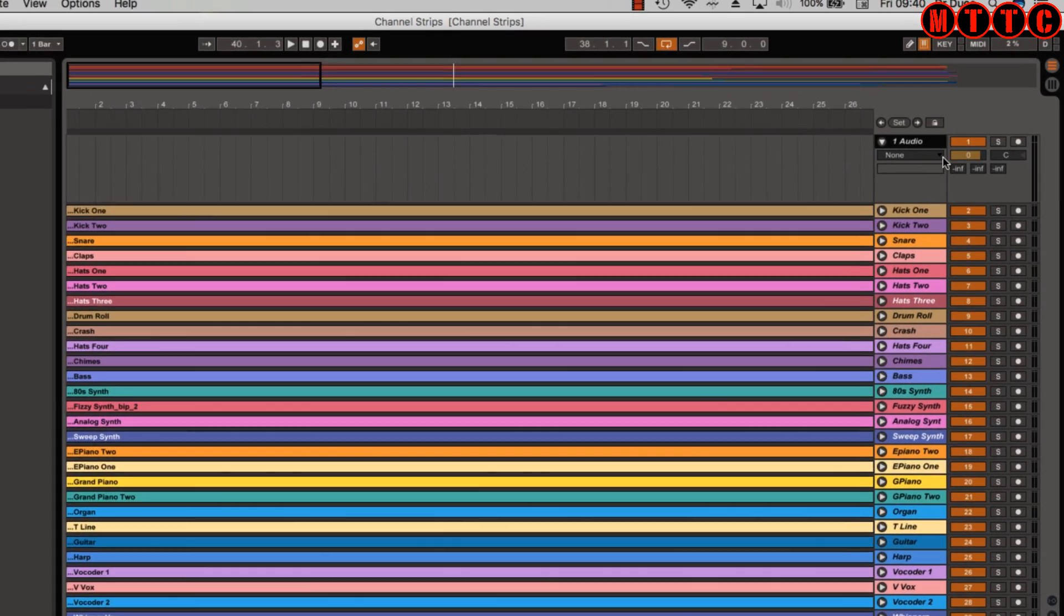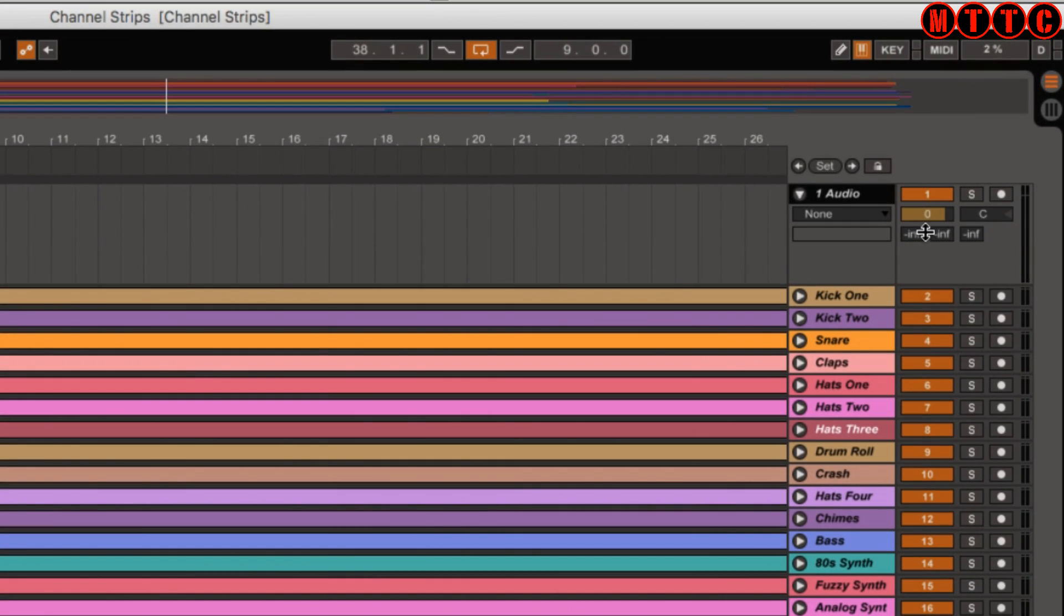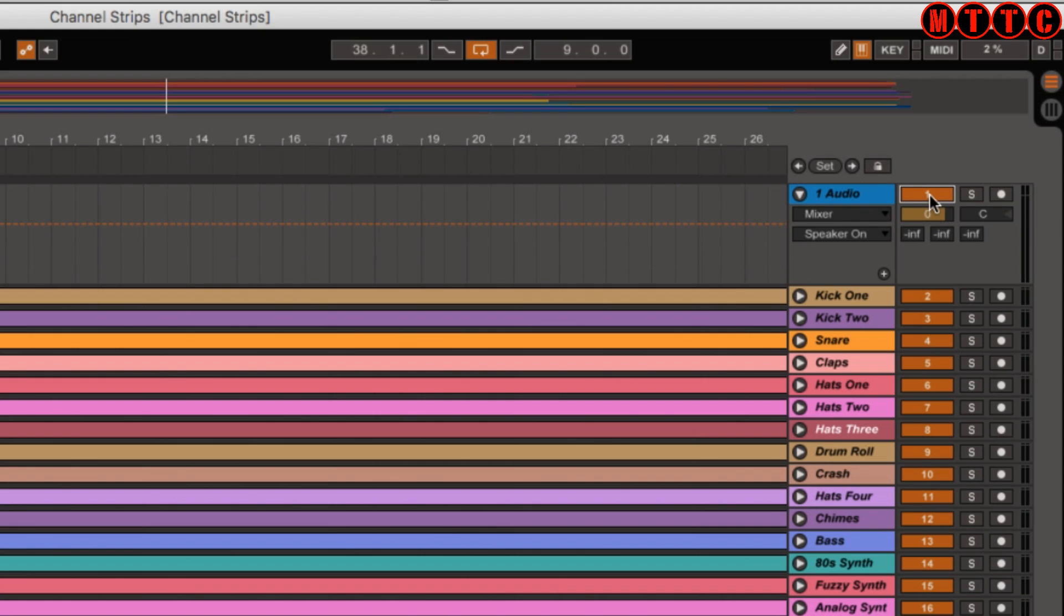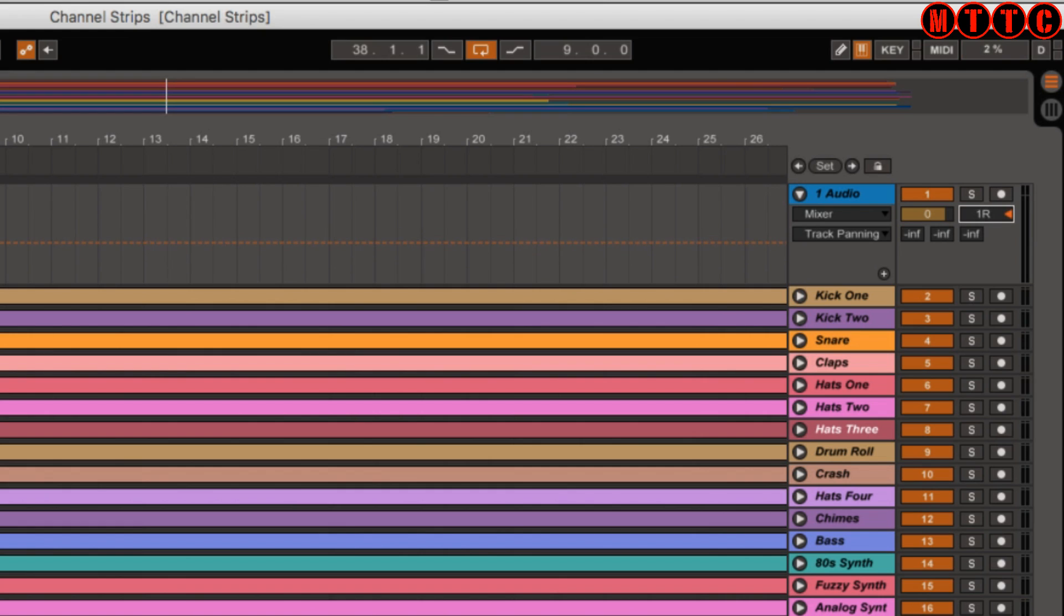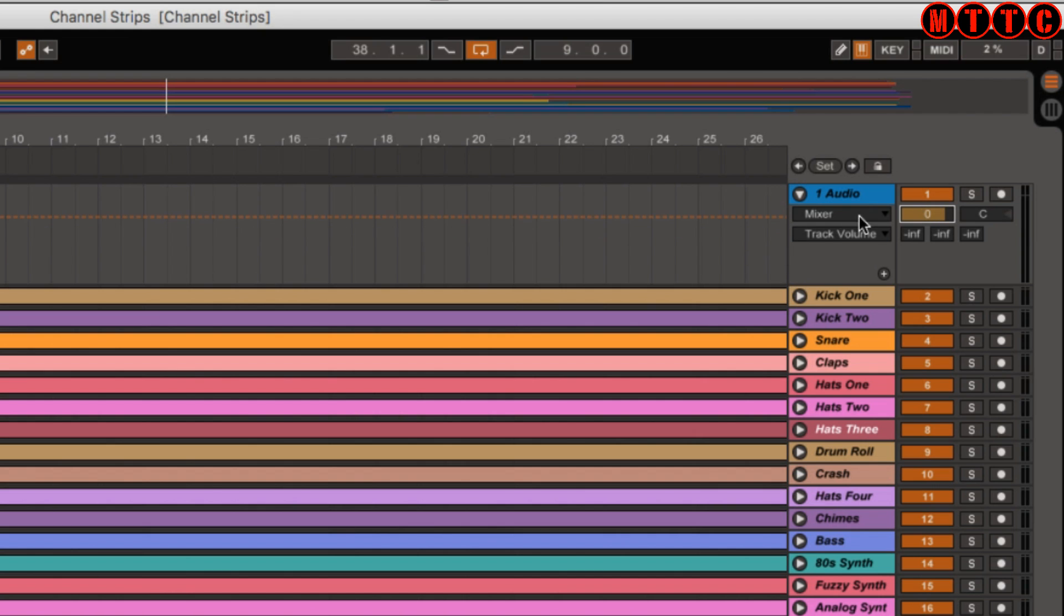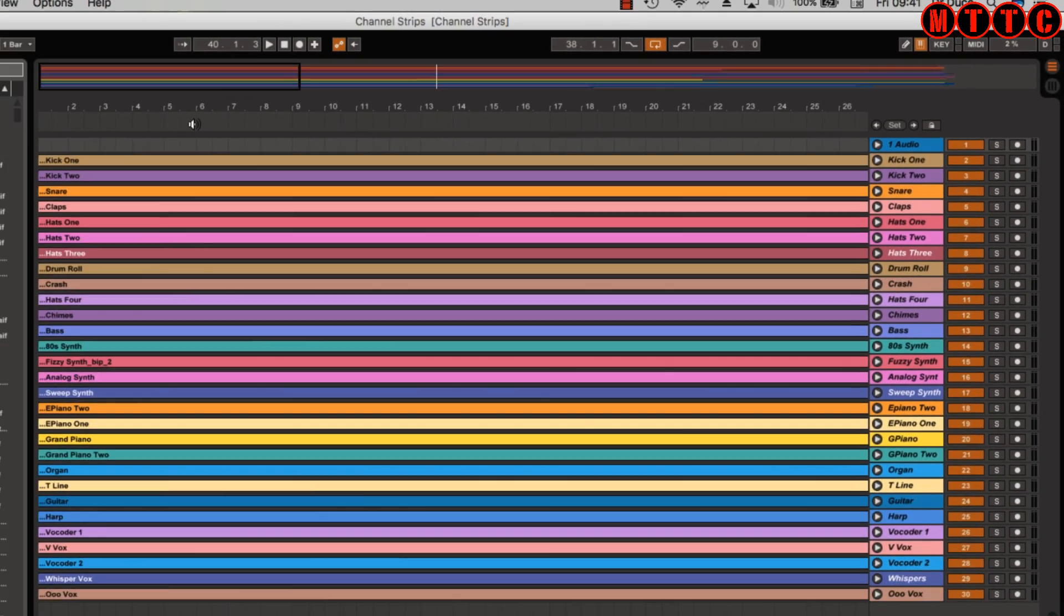Track parameters are over here. This enables a track or disables it. Solo, record enable. Here's the pan control. At the moment it's center. You can adjust that there and here's your volume control. To reset on this, it's delete. And that's it really. I mean, it's real simple.